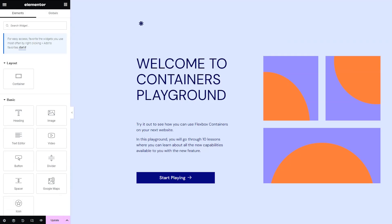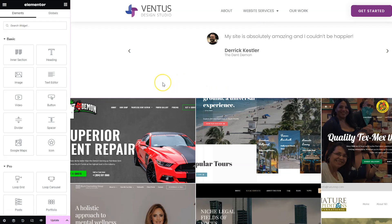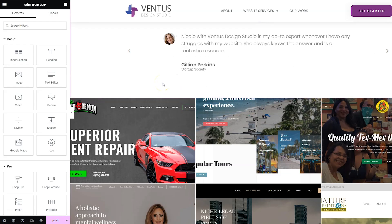First, let's create a container and look at the differences between it and the old Elementor sections. Right now, I have the Flexbox Playground open, which is something Elementor made so we can safely experiment with the Flexbox containers. I added a link to that in the description so you can play with it also. I also have my own website open here that doesn't have containers on it.